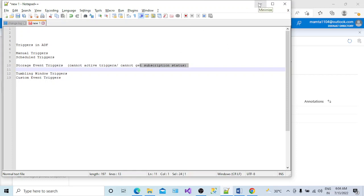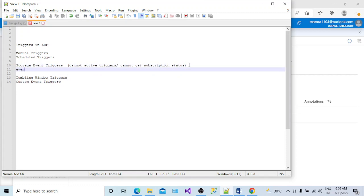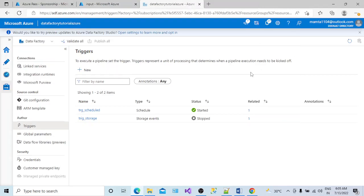In the background, there is a service called Microsoft Event Grid which is responsible for letting the Azure Data Factory instance know that something is happening — that some file has been put into storage and now you have to react and execute your pipeline. Event Grid acts as a bridge between your storage — whether it is ADLS storage or Blob storage — and the Azure Data Factory instance.